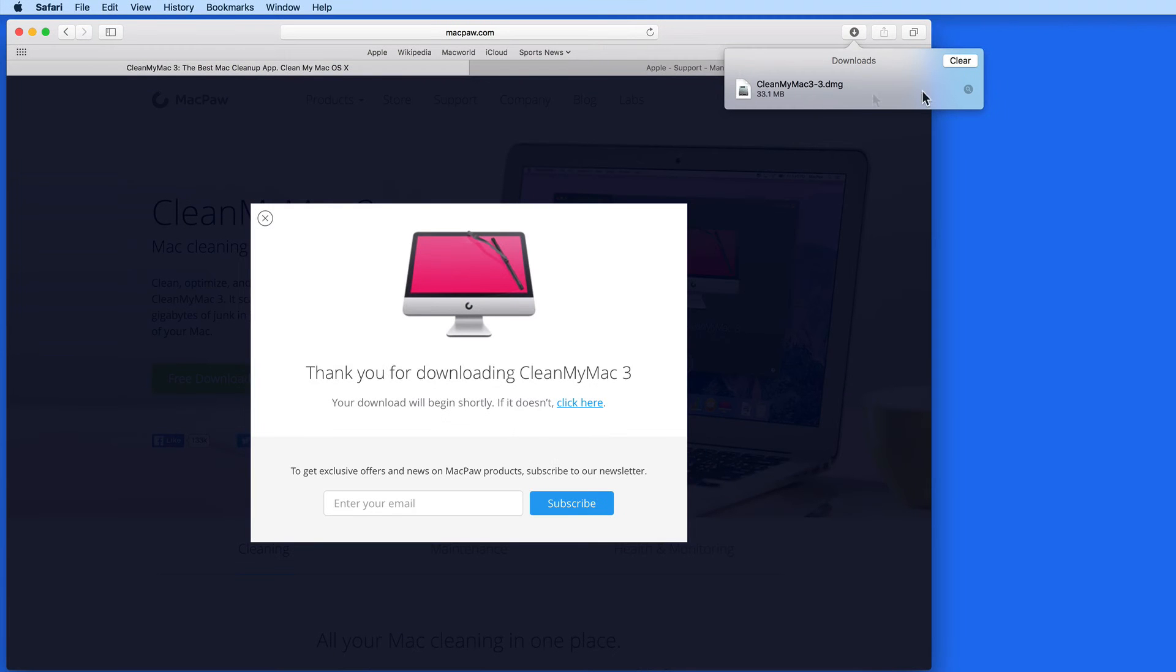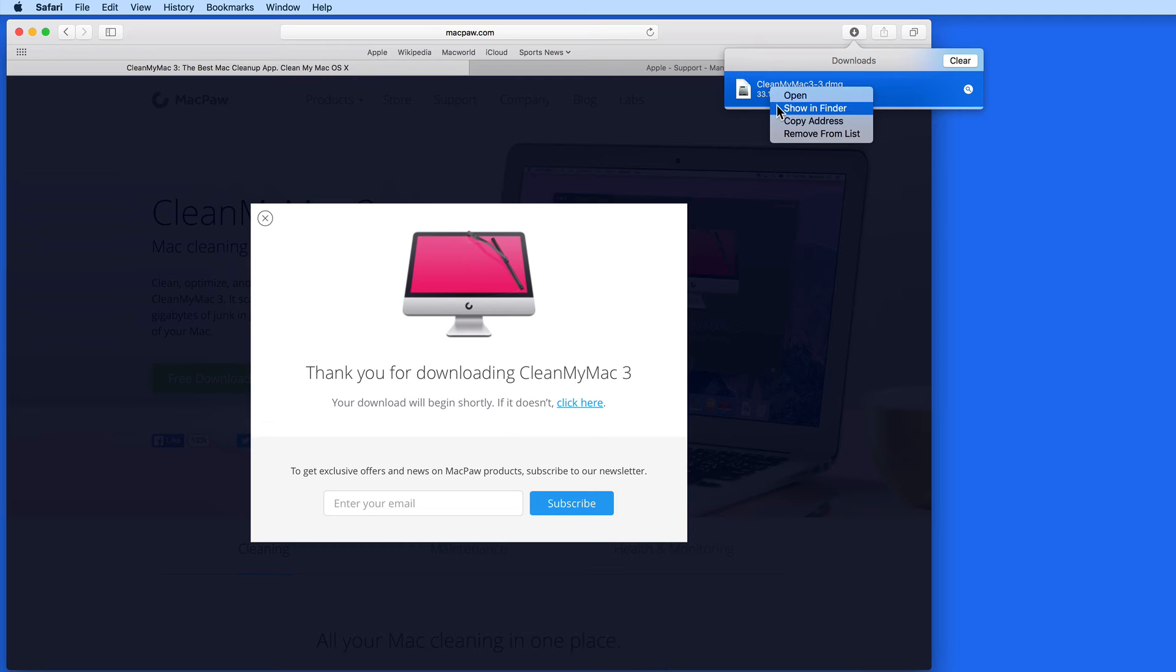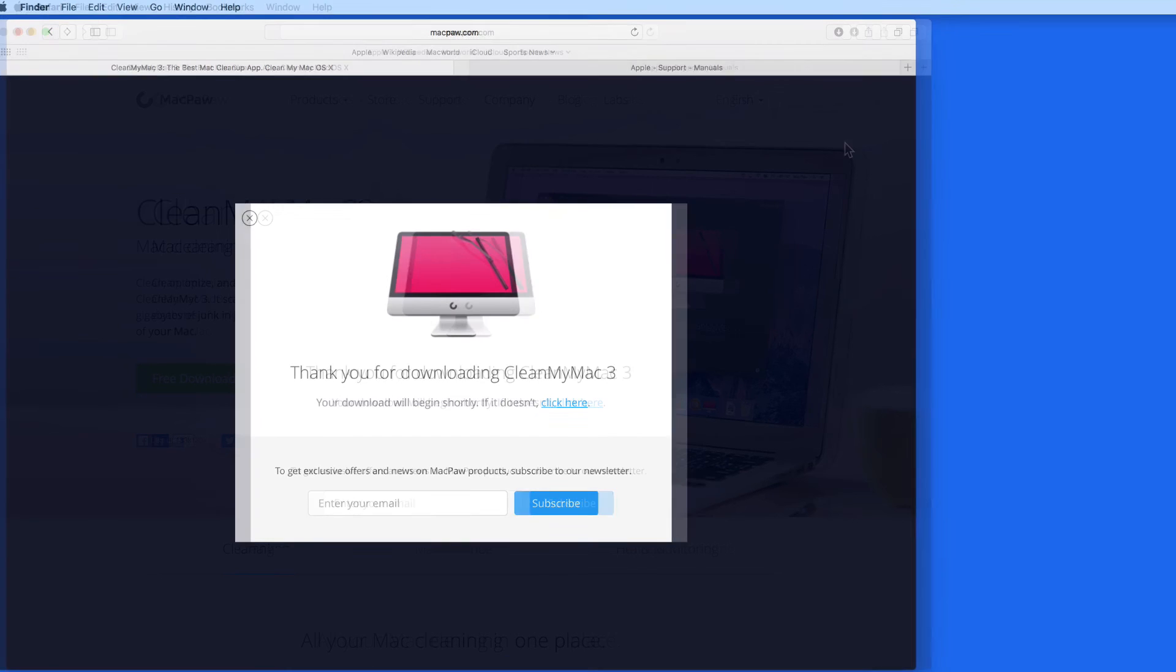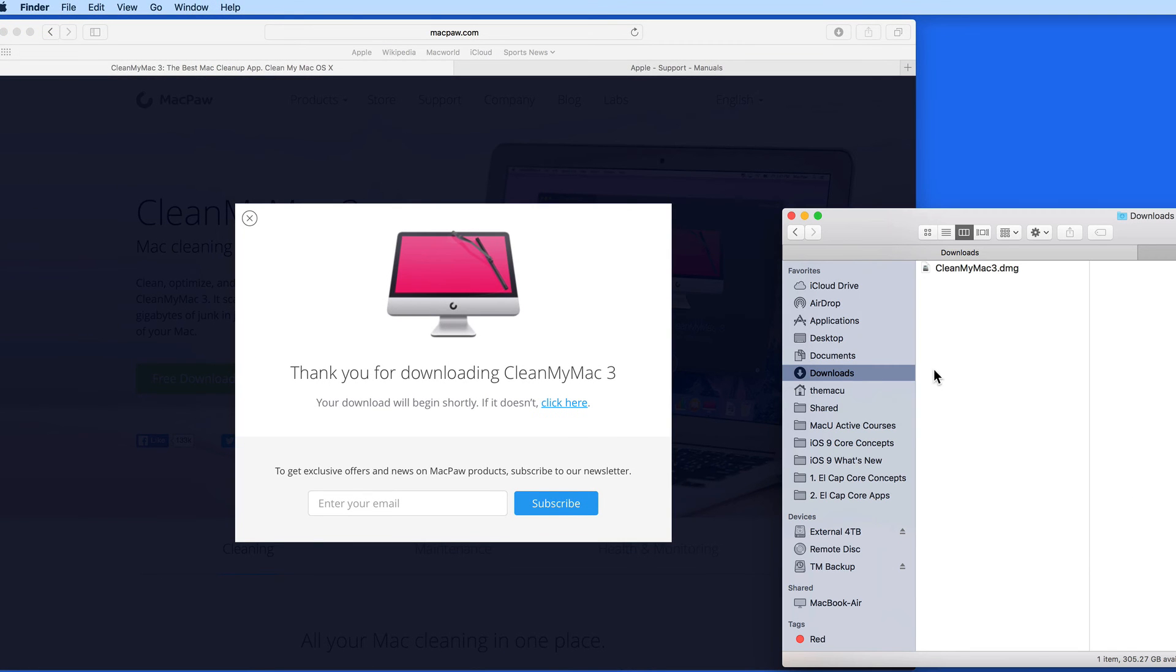Right-click on the file for more options. The file is being stored in the Downloads folder, which is one of the folders in the Home folder for whatever user you're signed into on your Mac.